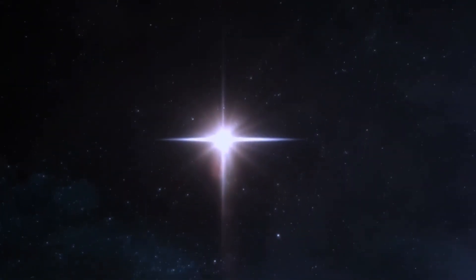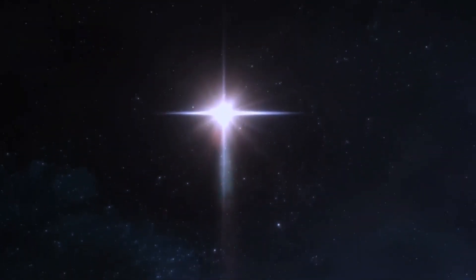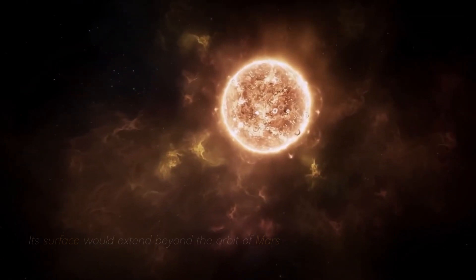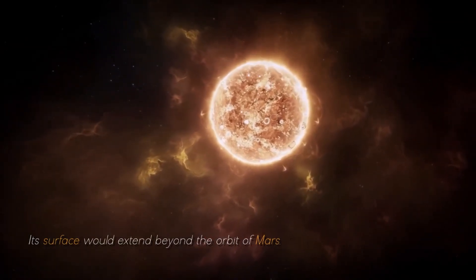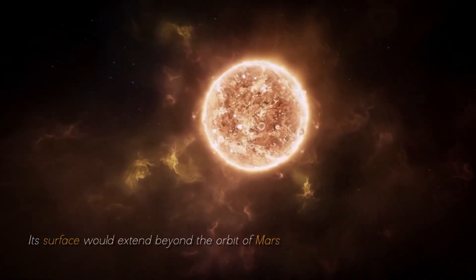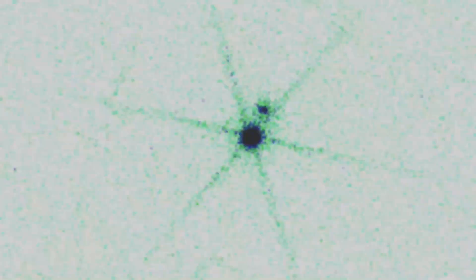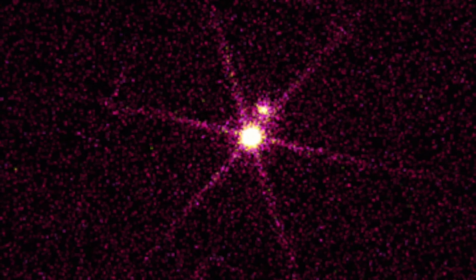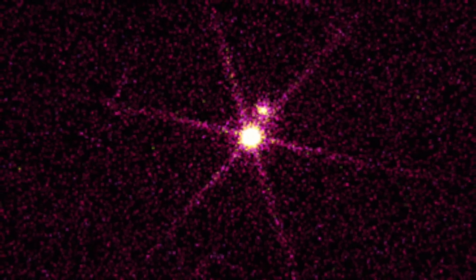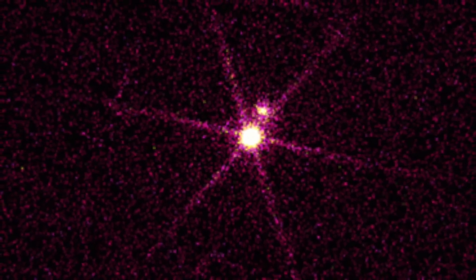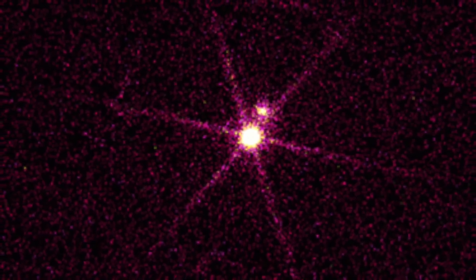In fact, if we were to place it at the heart of our own solar system, its surface would extend beyond the orbit of Mars. This colossal and easily observable star continues to fascinate us.